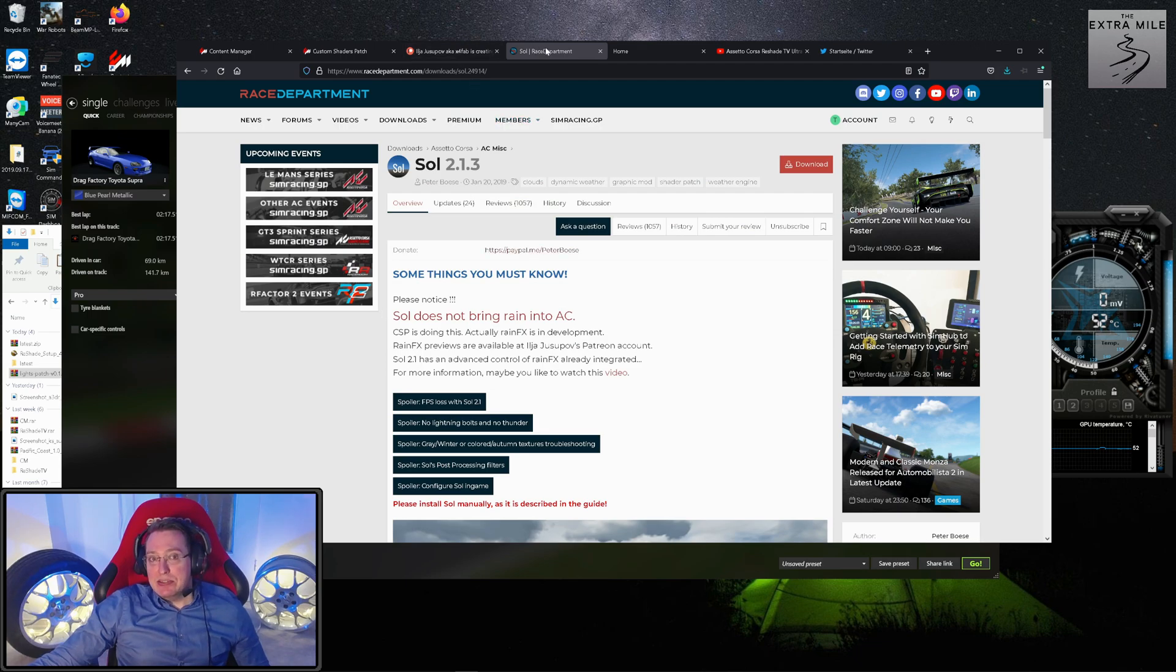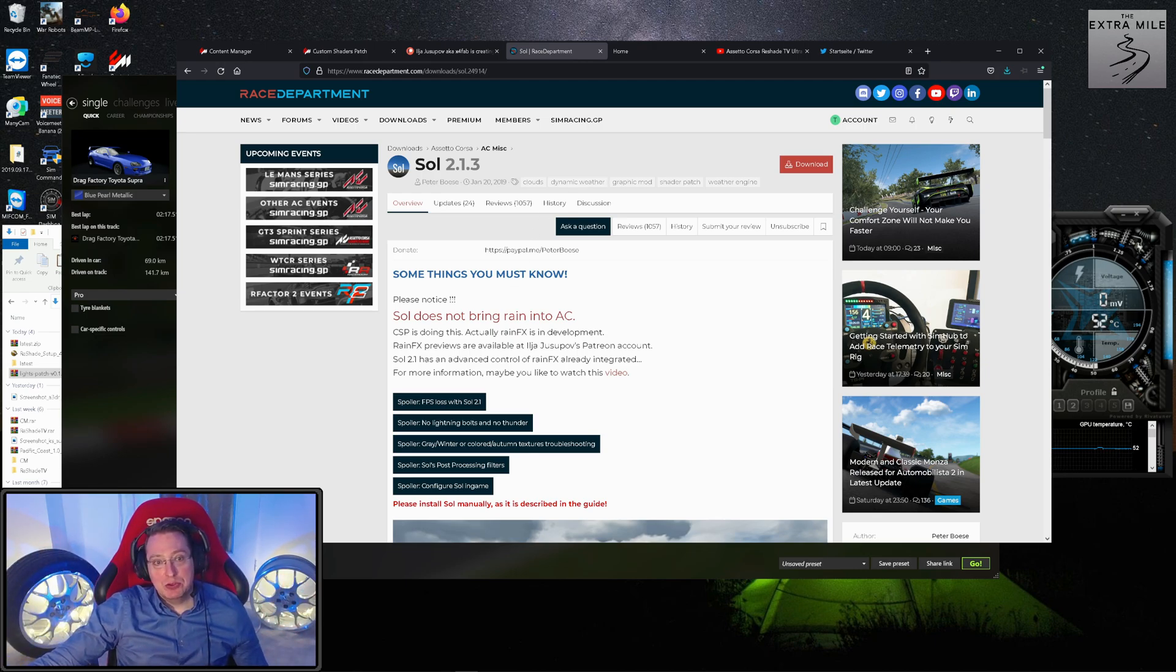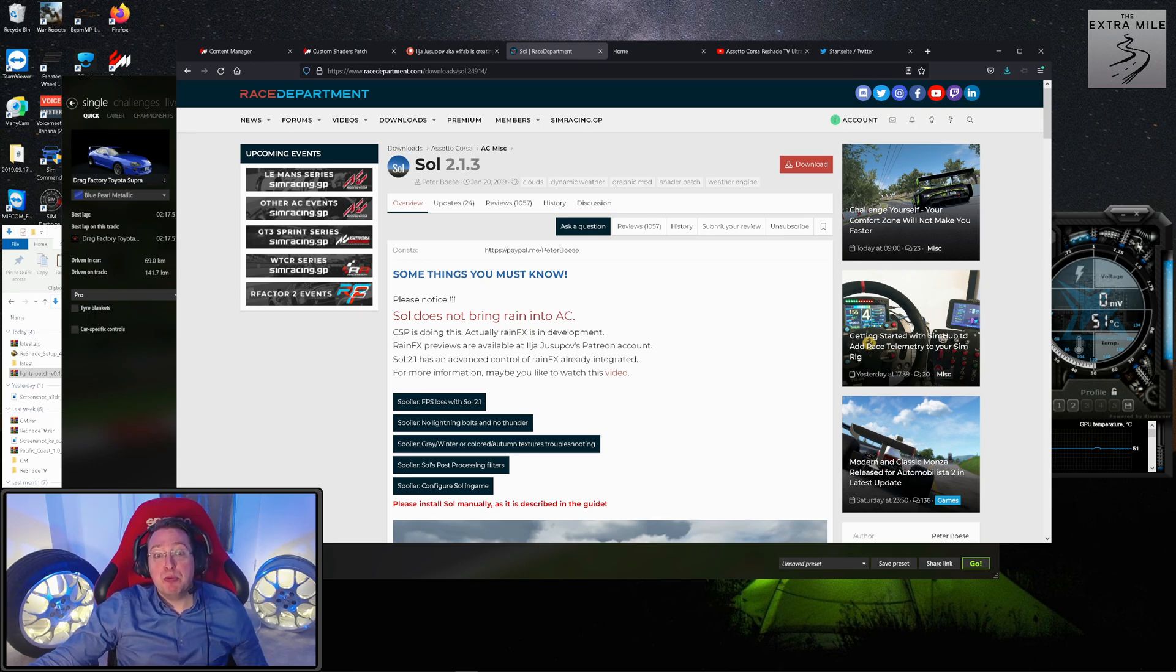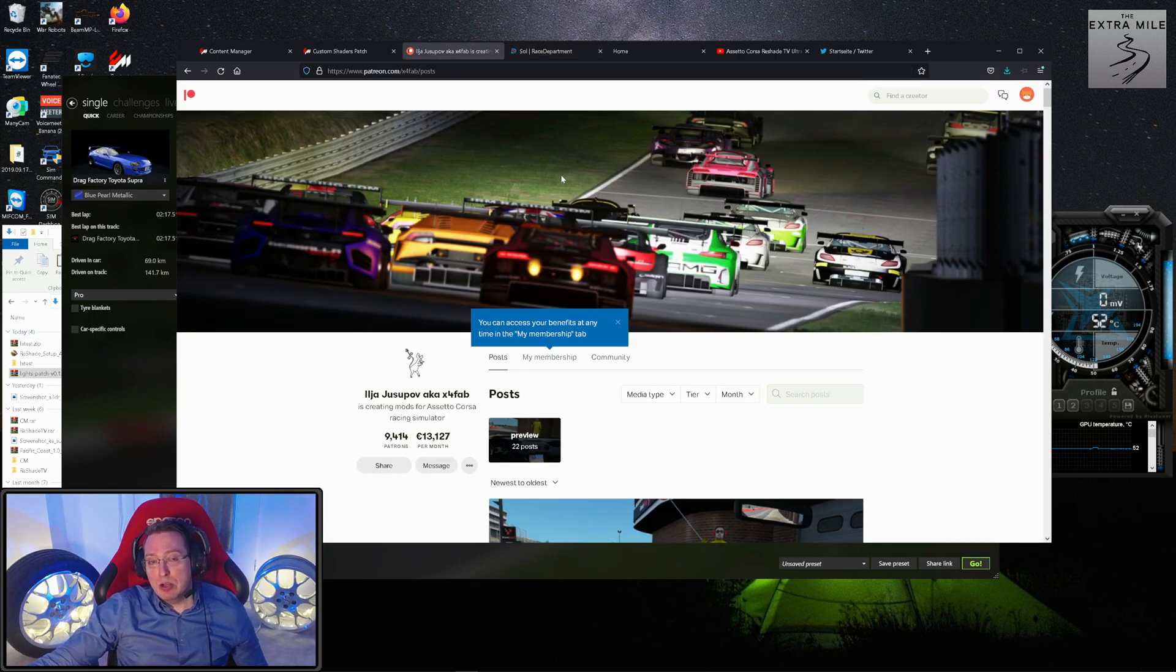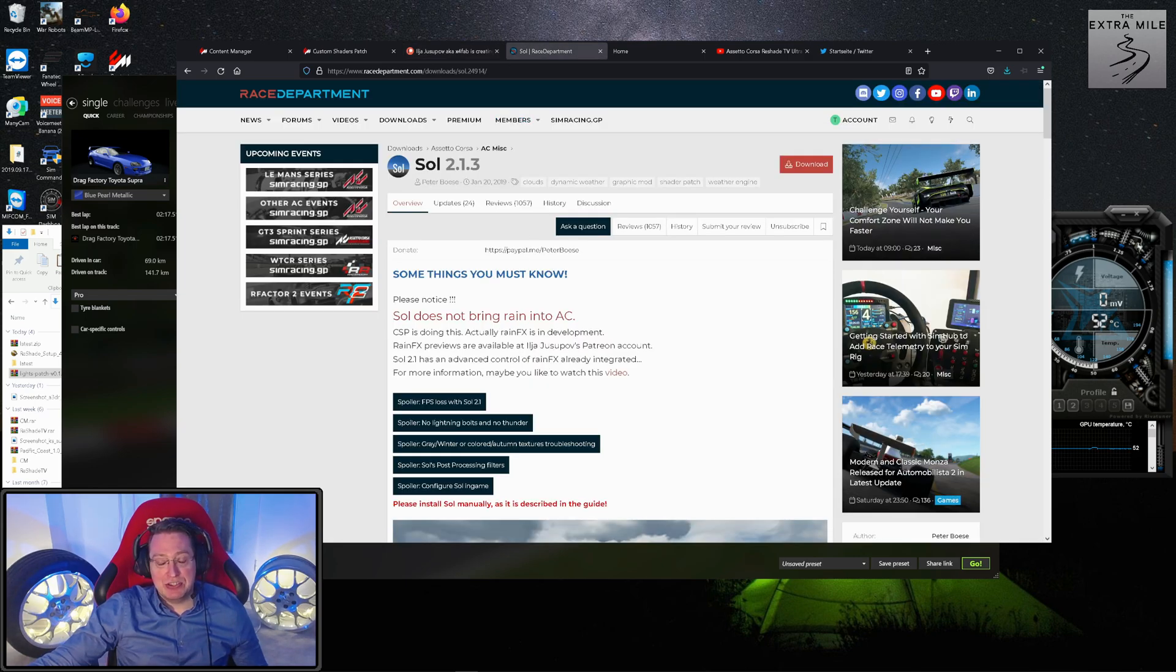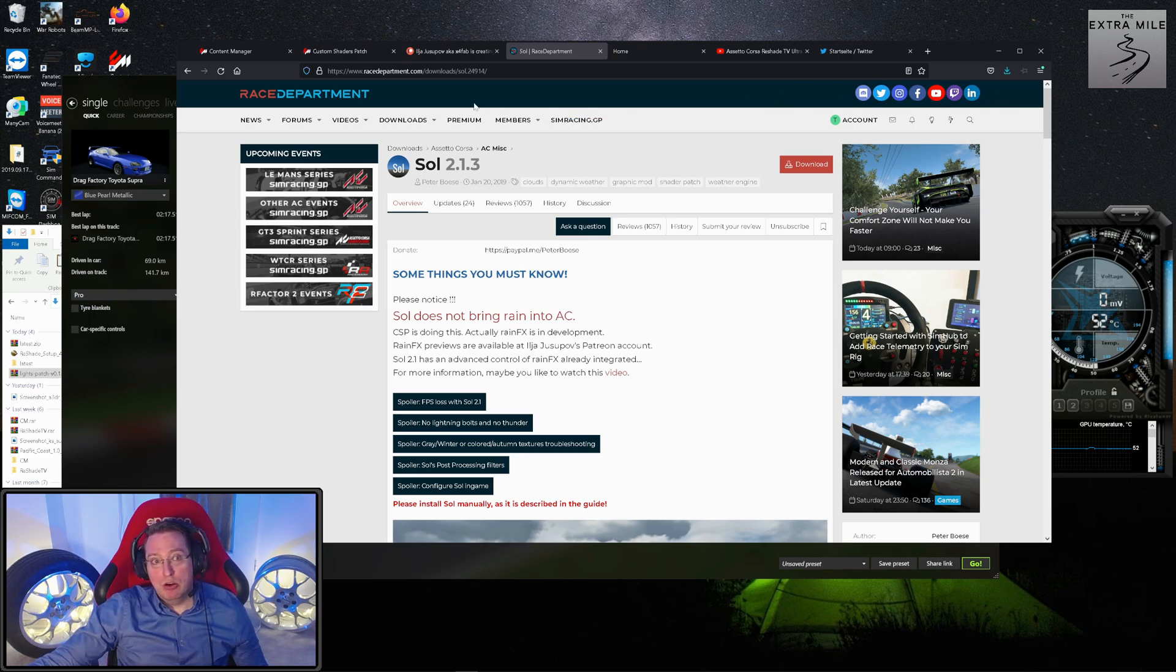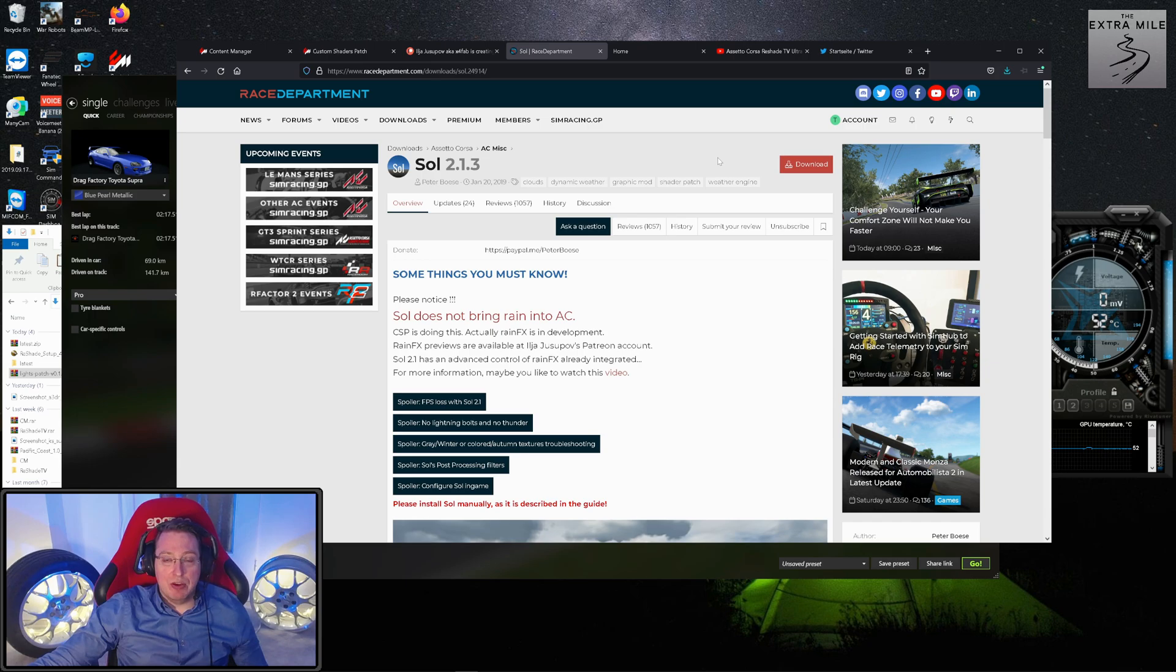Next up we have Sol 2.1.3. That is the weather package where you get the skyboxes and all the good stuff. It says here right at the top: 'Please note Sol does not bring rain into AC—Custom Shaders Patch is doing this. Actual rain effects is in development. Rain effects previews are available at Ilya Yusupov's Patreon account.' That's what I was just talking about. You click on download on this site, which I will obviously link in the description. If you're not a member of Race Department, you can change that for free. You will have to have an account to download files, but they don't send you any spam or ads—it's just a very stress-free subscription.